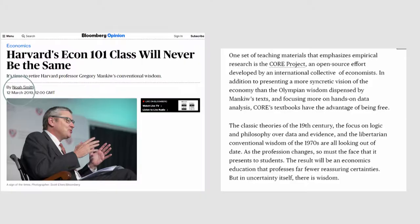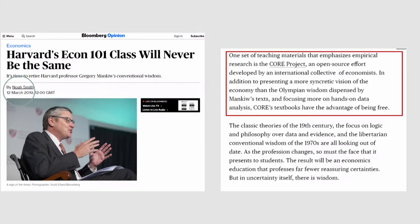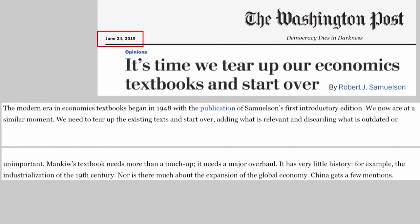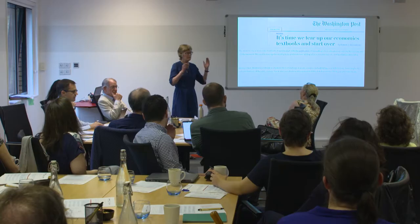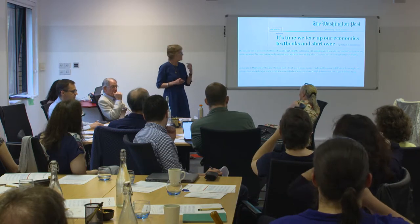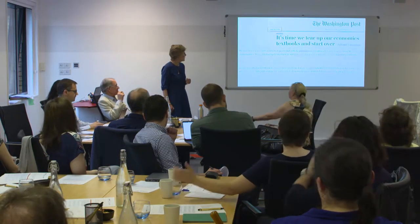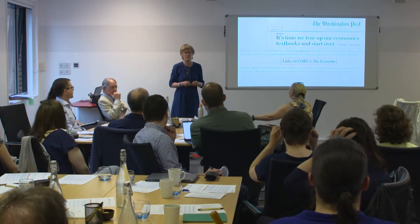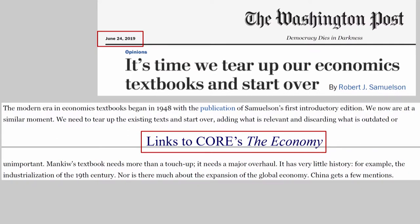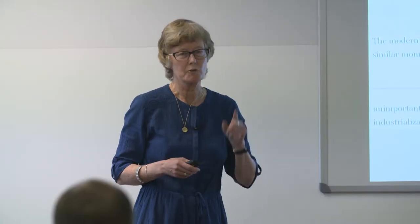Many of you may have seen this big piece in Bloomberg by Noah Smith in March, really drawing attention to the fact that Greg Mankiw was stepping down from teaching the EC10 course — the very famous EC10 course at Harvard. In that article, attention was drawn to the CORE project as an alternative. And amazingly, yesterday, June the 24th, was this article in the Washington Post with a very similar theme: 'It's time to tear up our economics textbooks and start over.' In the Washington Post article, the only alternative presented is the CORE approach, with a link that takes you direct from the Washington Post page to the economy.